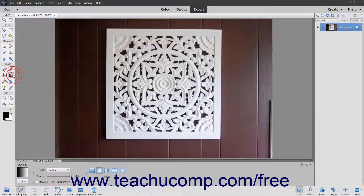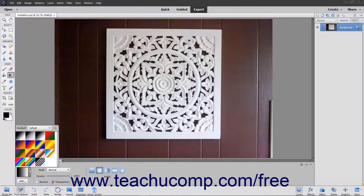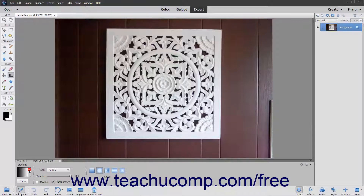You use the gradient tool to create a gradient fill, which is a gradual blend between multiple colors. There are a few preset gradients contained within elements and you can also create your own gradients. You create a gradient in an image by clicking and dragging within a selection or a layer. The starting and ending points of the area over which you drag your mouse will often impact the gradient's appearance, depending on which gradient style you select.